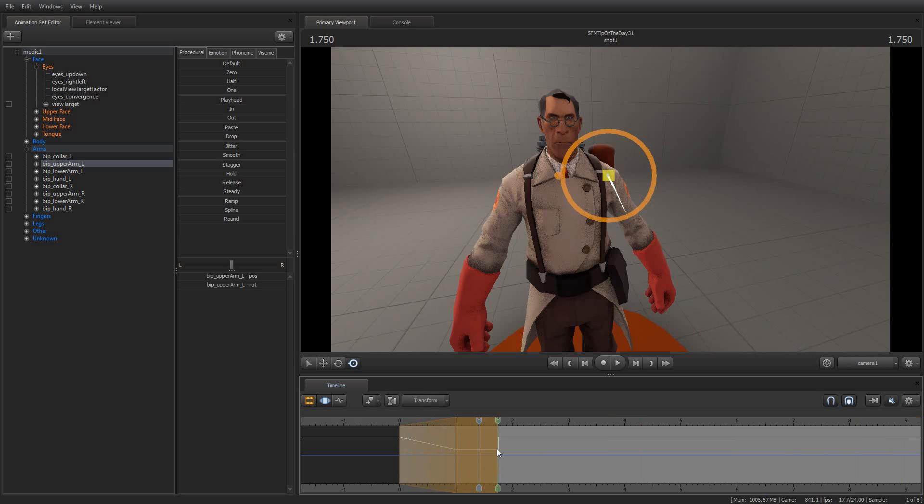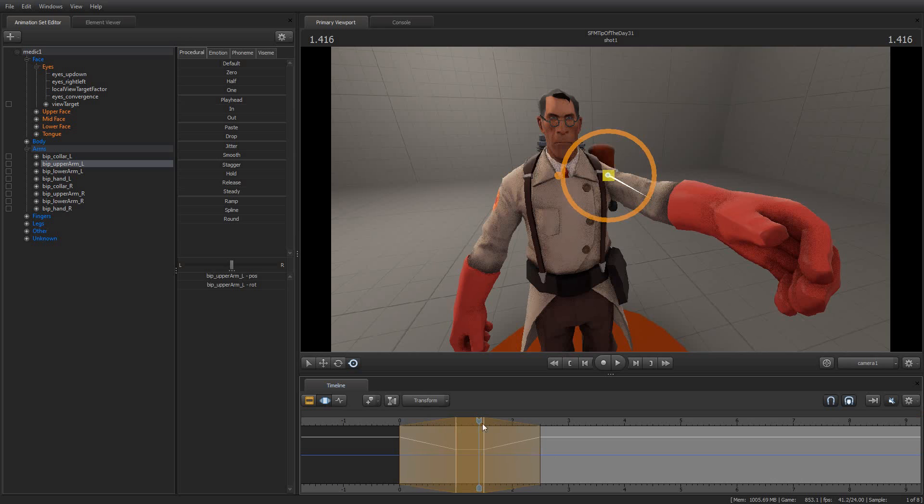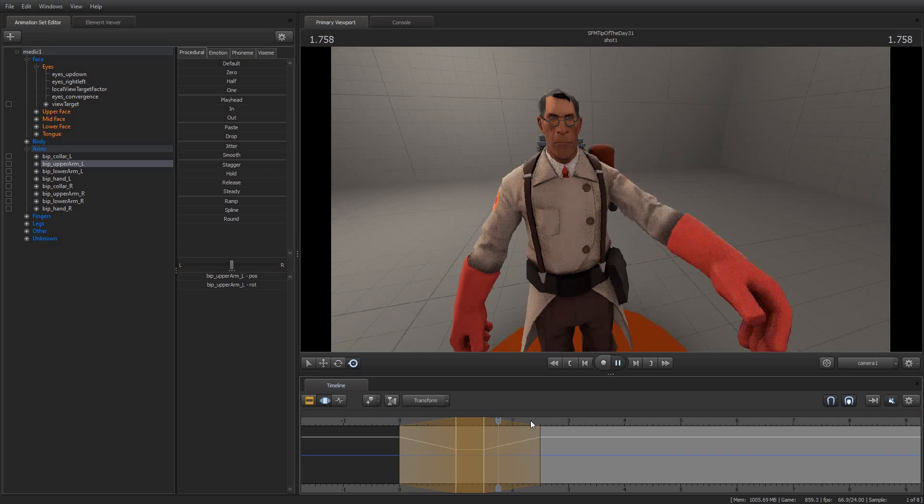Now, I want him to lower his arm as well. So I'm going to bring this over here, and we'll have him hold his arm out for about half a second. Again, I'm going to hit the Shift key and drag out a region. Shift and the mouse wheel will drag out these regions. So as you can see, I now have a linear fade-in and a linear fade-out of the motion. When I go like this, then he will move his arm back down.